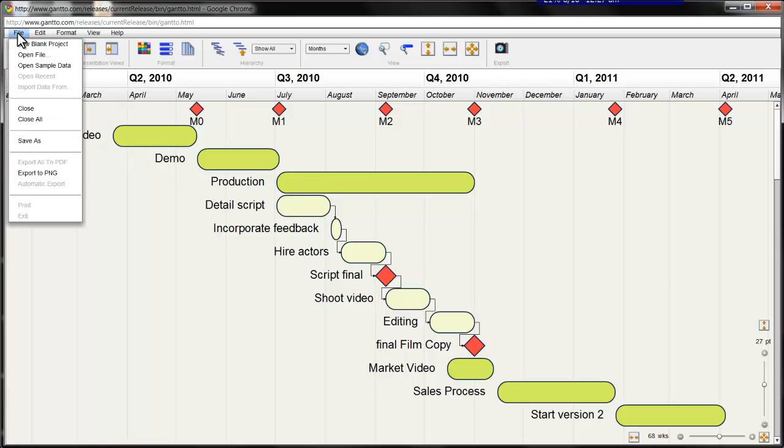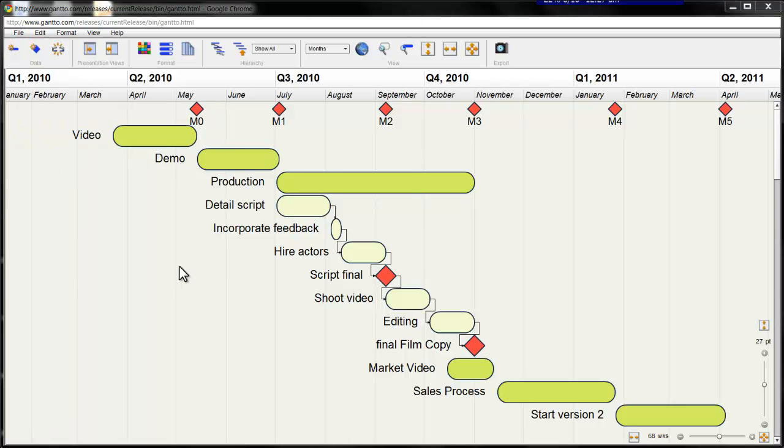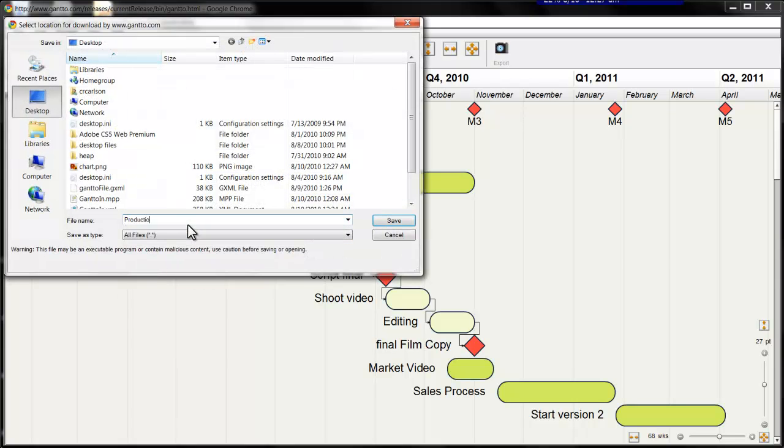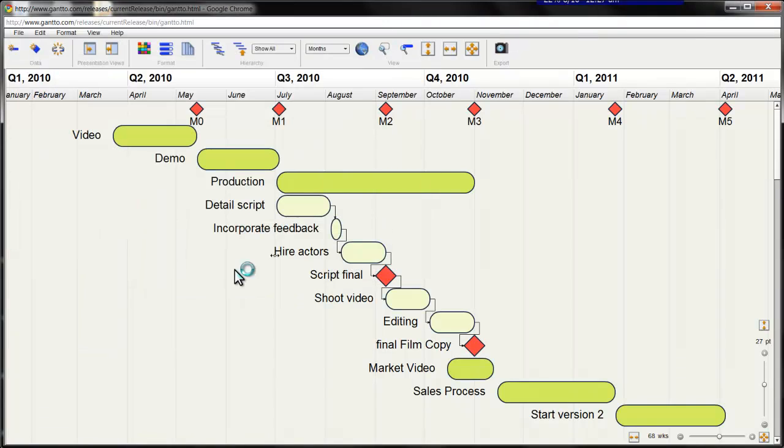Next, I'm going to save this in the Ganto schedule format. To do this, I click File, then Save As. Again, I'll pick my desktop and label this production.gxml. Done.